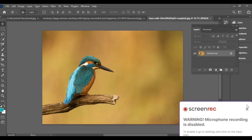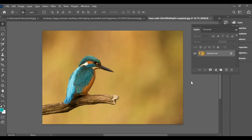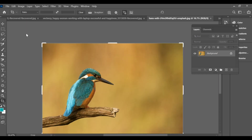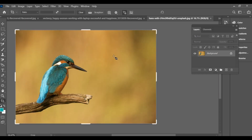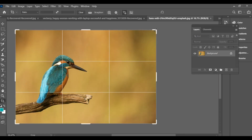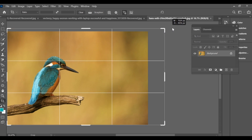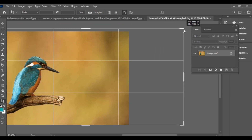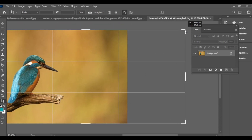To increase the size of your image in Photoshop, first select the crop tool — you can also press C on your keyboard to activate it. Drag the edges of the crop area outward to expand your canvas. You'll notice extra white or blank space appearing.